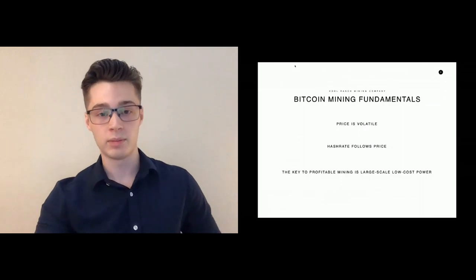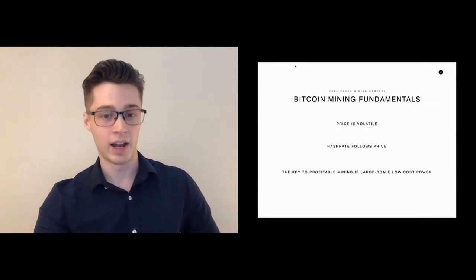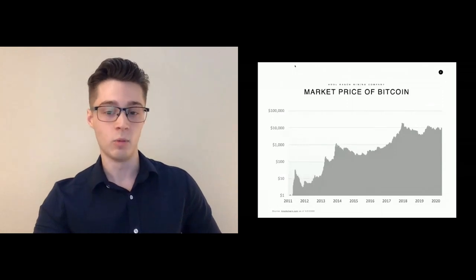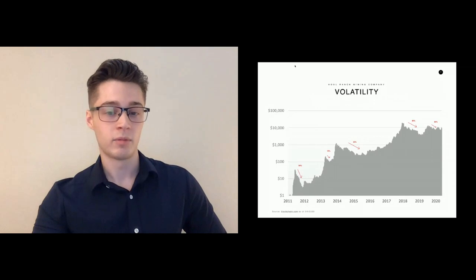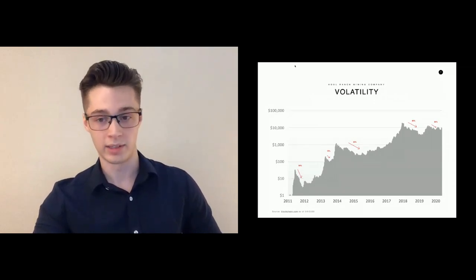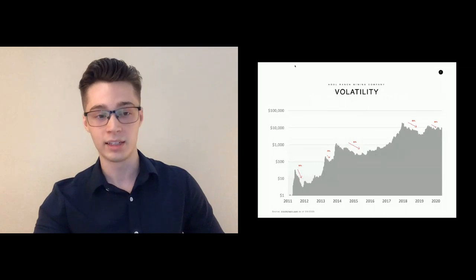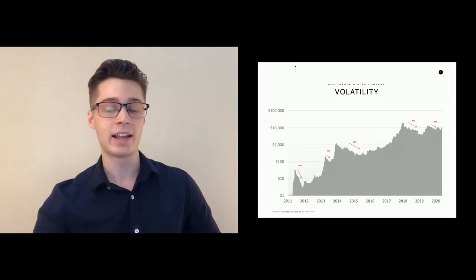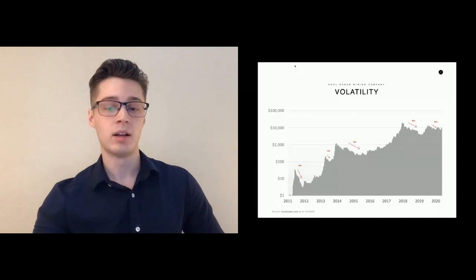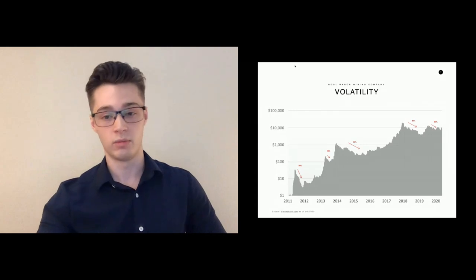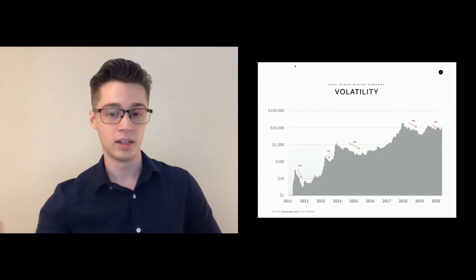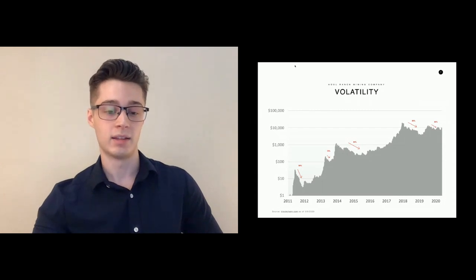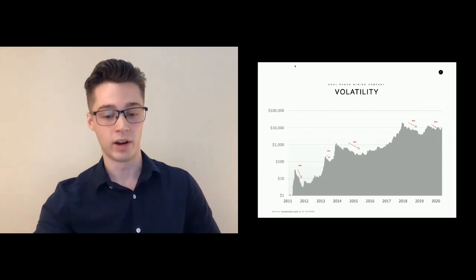If we look at the price of Bitcoin over the last decade, we've seen about five orders of magnitude of price appreciation, and with that, significant volatility. We've seen every couple of years a 50 plus percent pullback in Bitcoin price, and that trend is likely to continue into the future. Any mining operation has to be able to operate in those environments where you have a low price so you're not one of the higher cost miners that's forced to turn off. We've seen a lot of mining projects that fail because they're forced to turn off when you get that sort of low price environment.